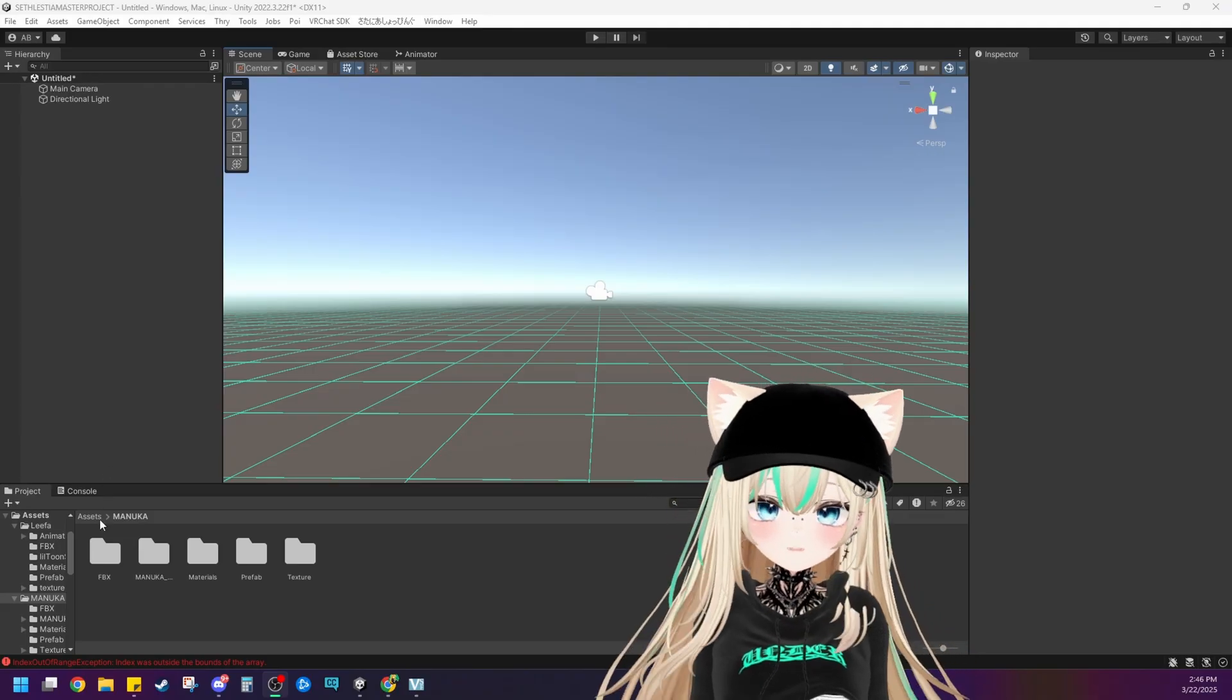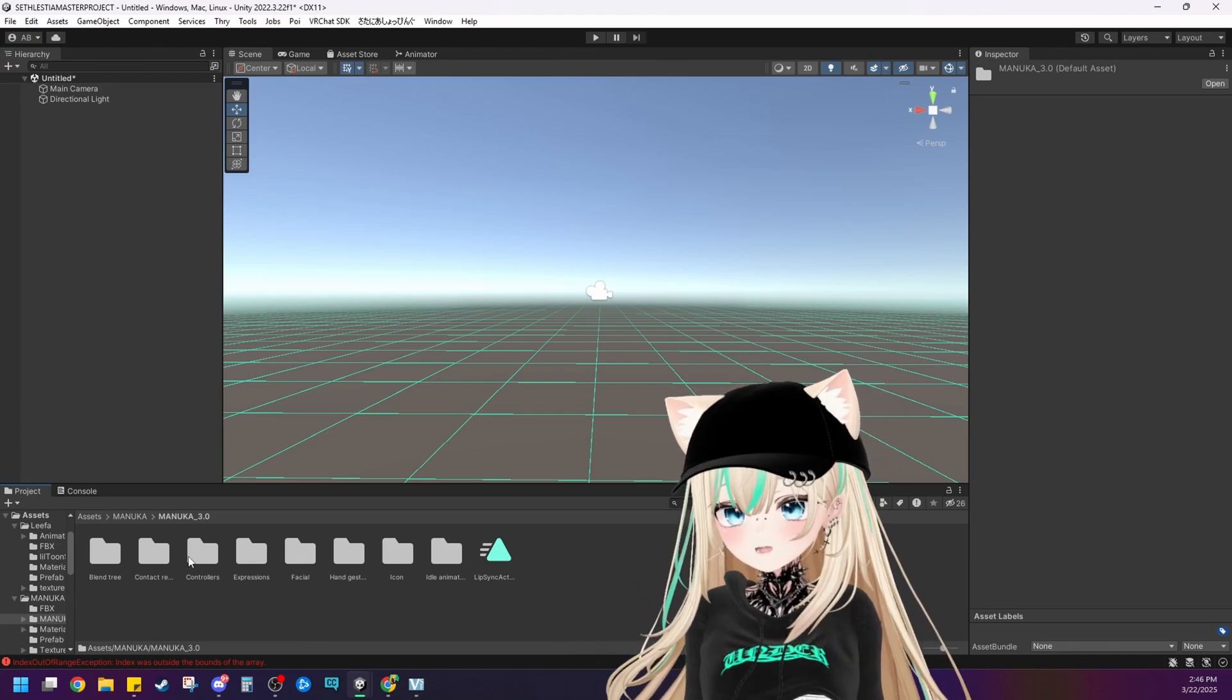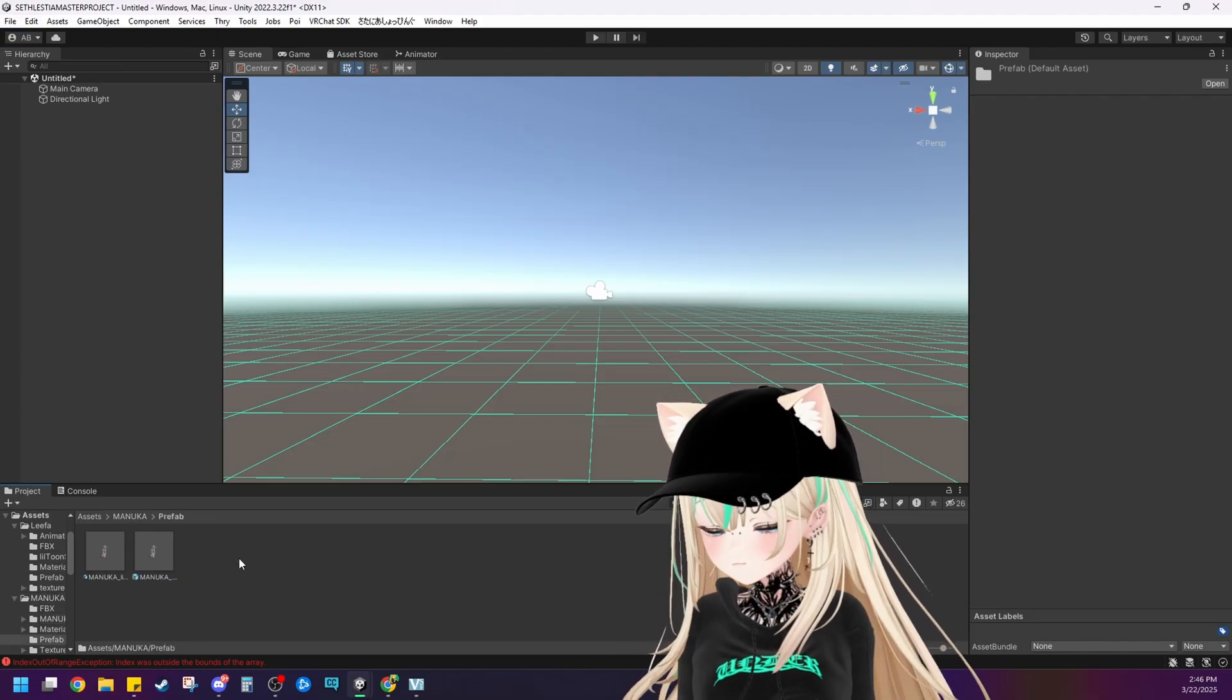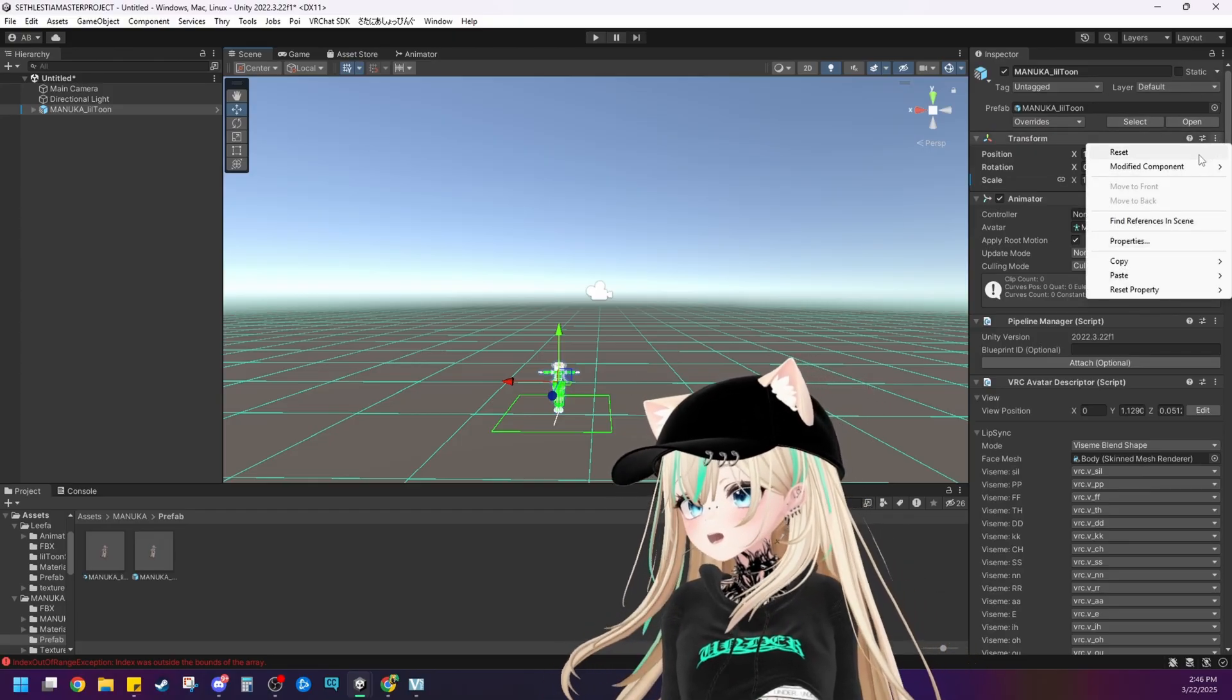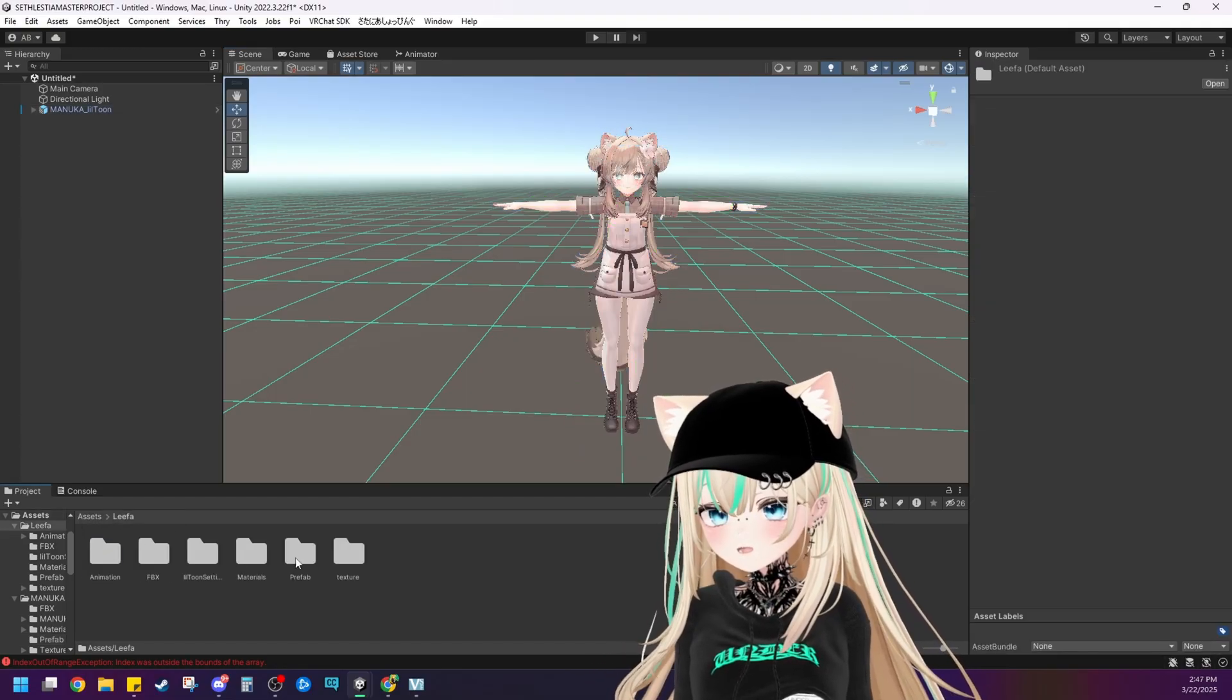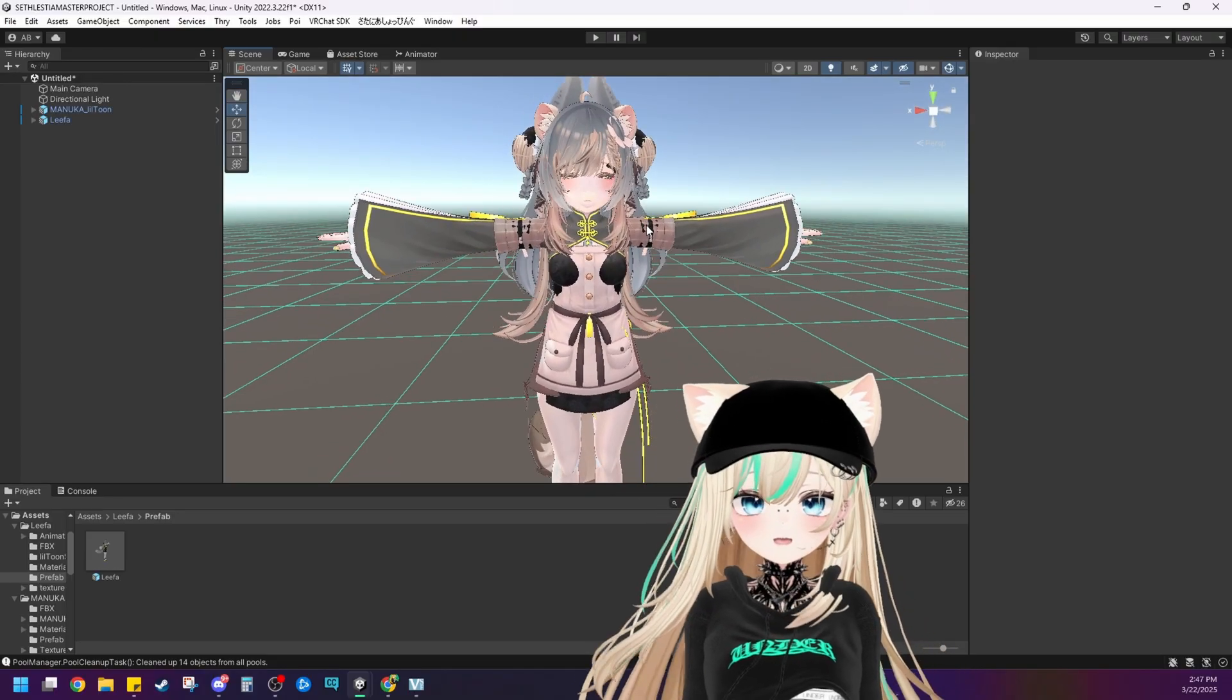Now here we are in Unity. I have my Manuka prefab here. So before you import your models make sure that you have any shaders that you might need. Manuka and Leafa both use Liltoon, so I already imported that. Next thing we're going to find the prefabs of our model and then just drag it into the scene. What I like to do is make sure that you put it on the zero point on the x, y, and z axis. So just reset that there and then the second model we're working with is Leafa. Let's find her and put her into the scene. Make sure that she's also on the zero point on the x, y, and z axis.